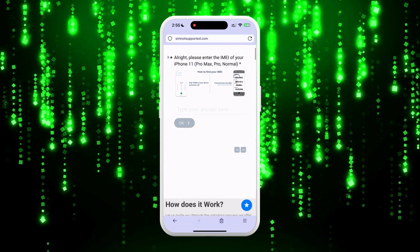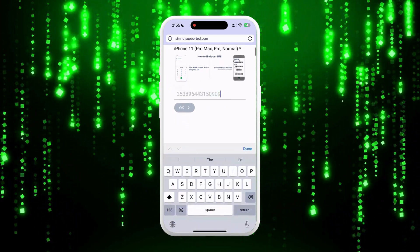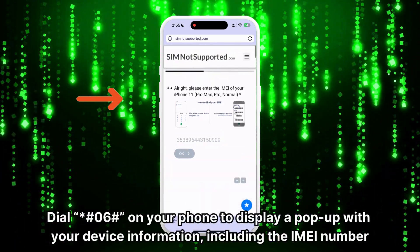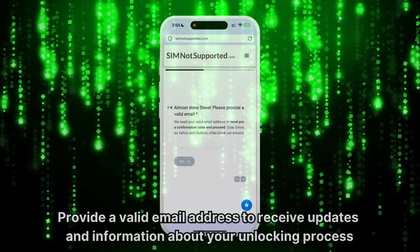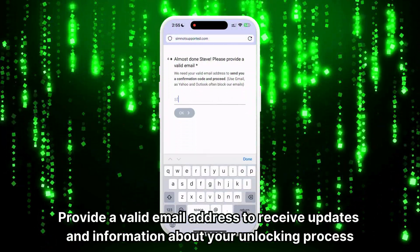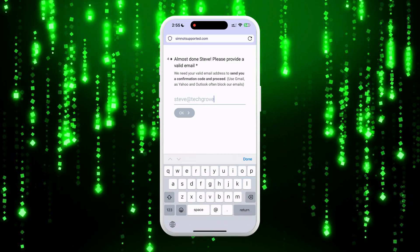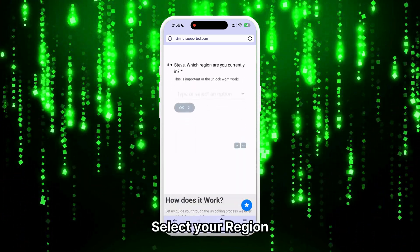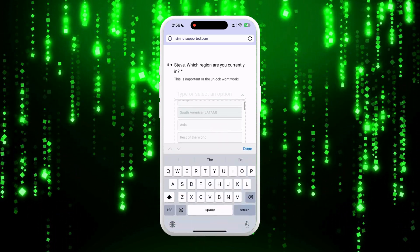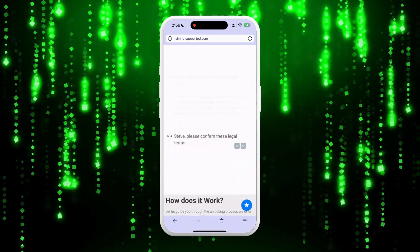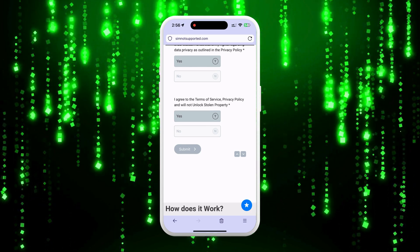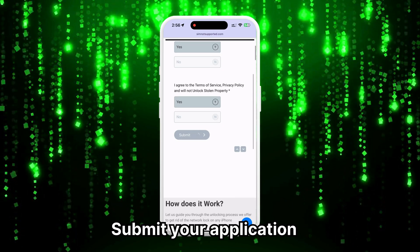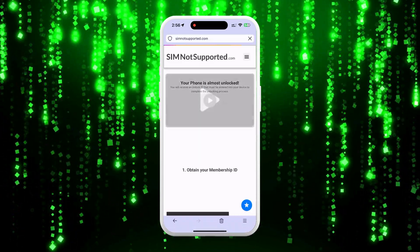Enter your device's IMEI or serial number. You can find this by dialing *#06# on your phone, which will show a pop-up with the IMEI number. Provide a valid email address to receive updates throughout the process — make sure you can access this email. Select your region to help offer better service and work with the correct network to process your request. Accept the terms and conditions. Then submit your application. Once processed, you'll be redirected to your order page and receive an email with the unlocked details.